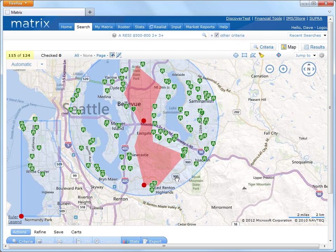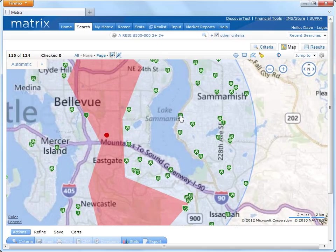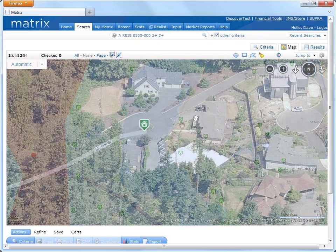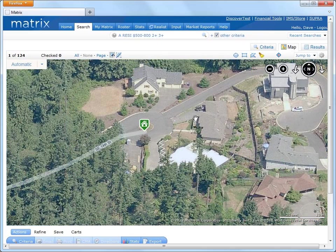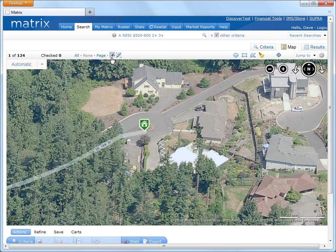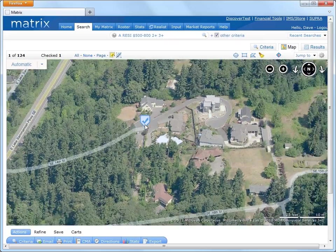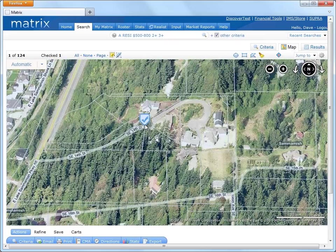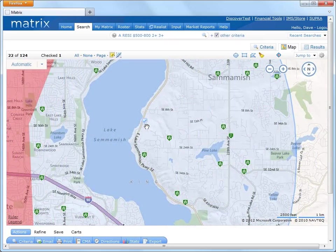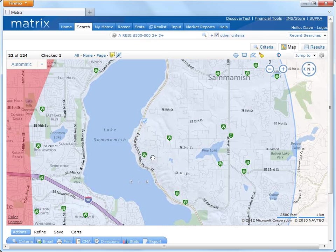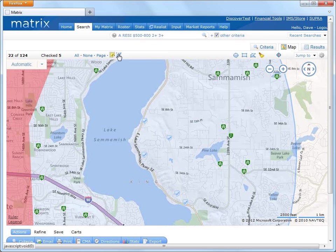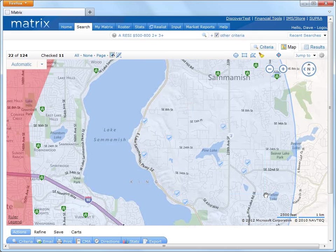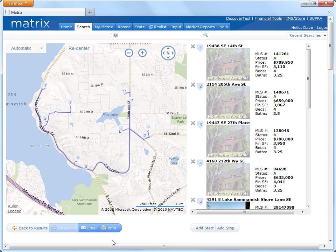So with our updated listings, let's zoom in and just as an example, take a look at this property. Okay, now that I know which listings I'd like to show, I can now select the ones that I'm interested in. Then click Directions for detailed, turn-by-turn directions to each of the properties.